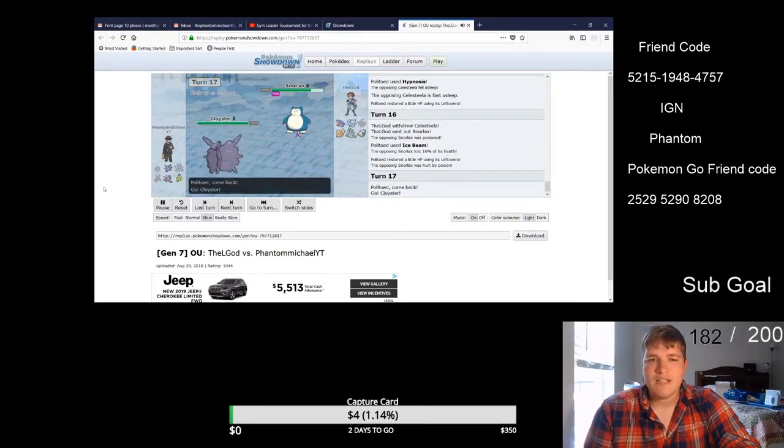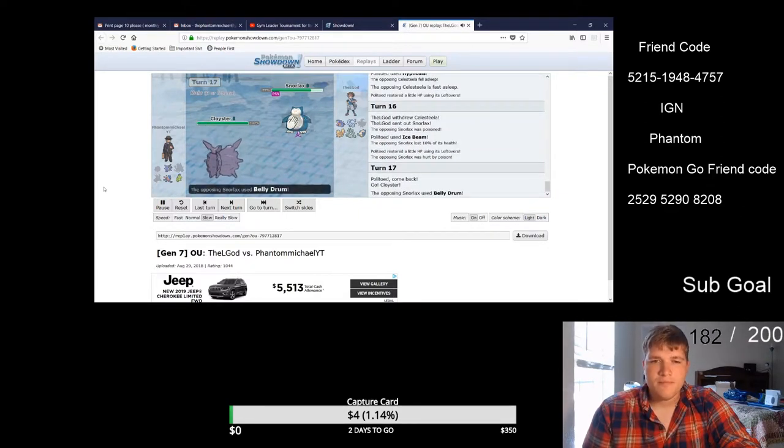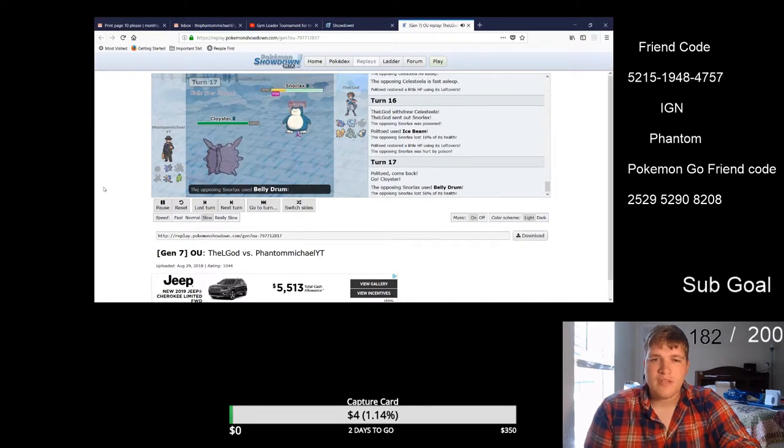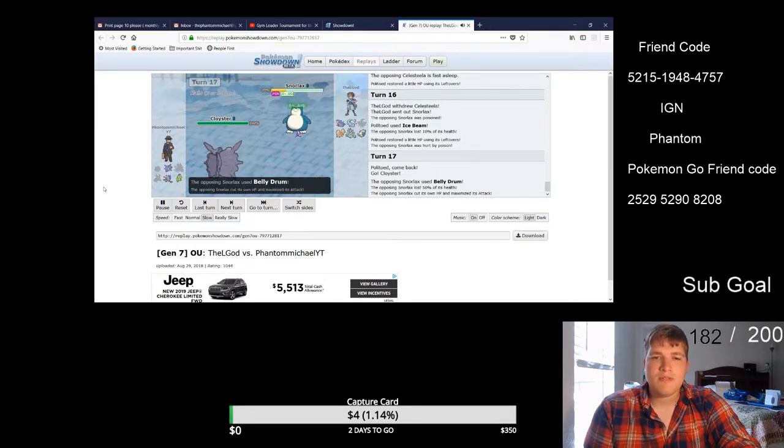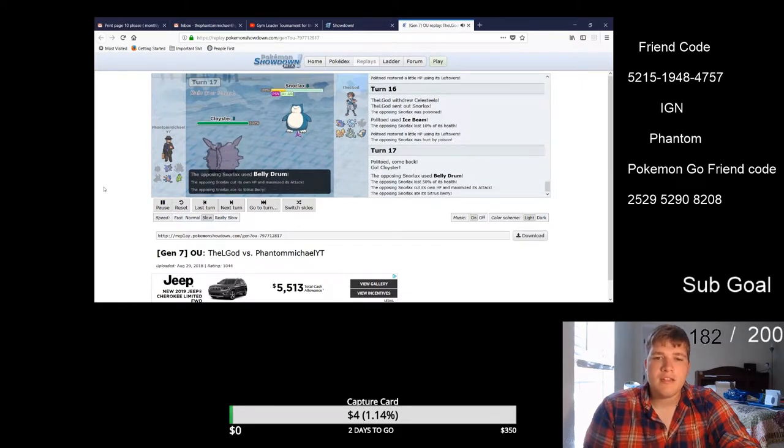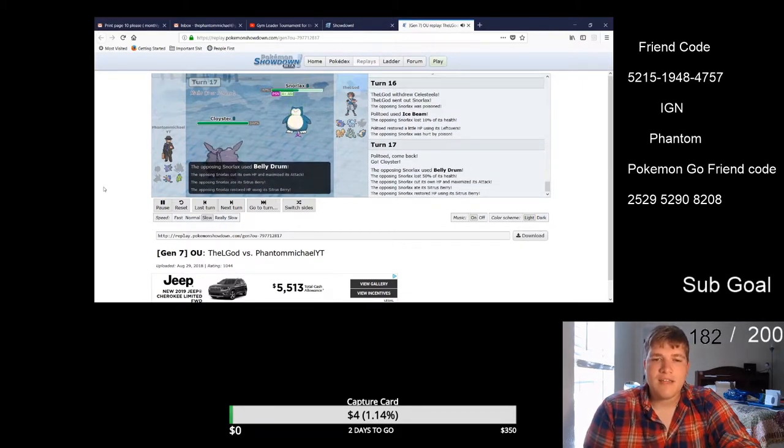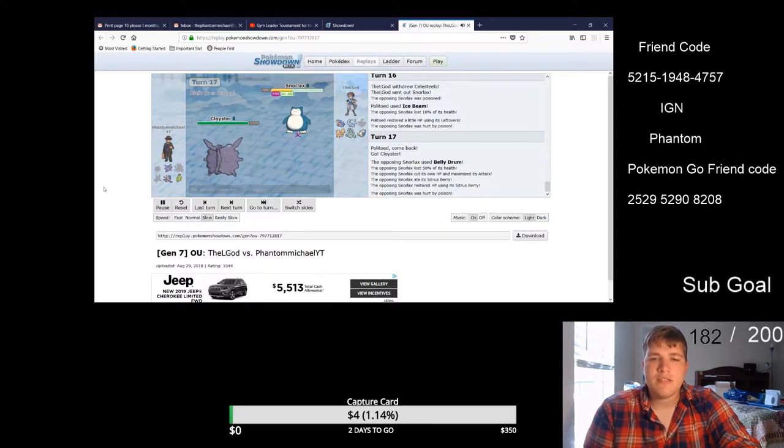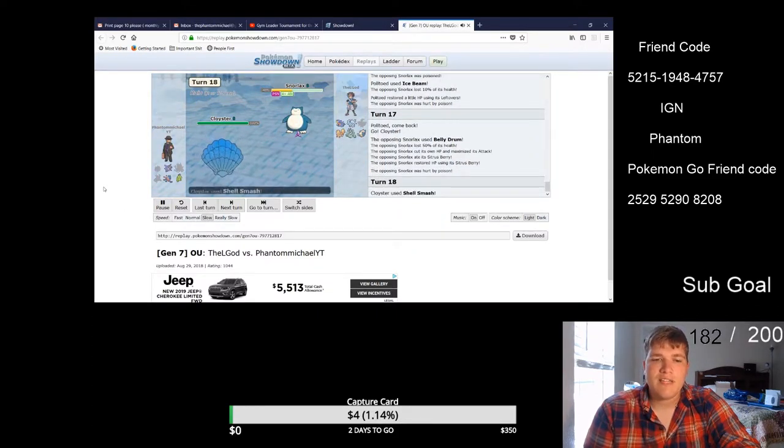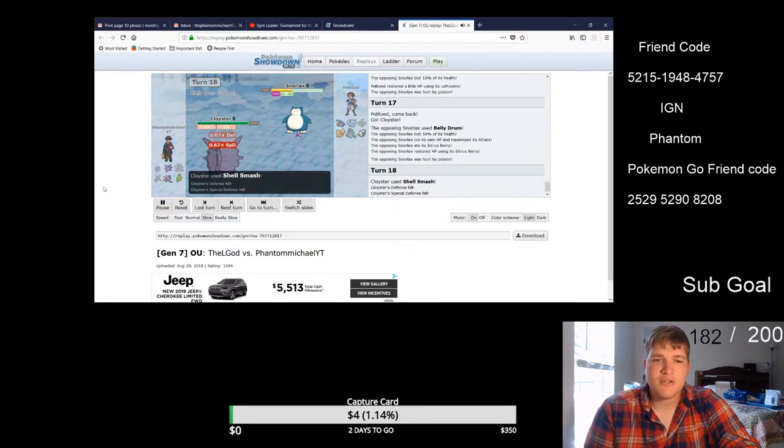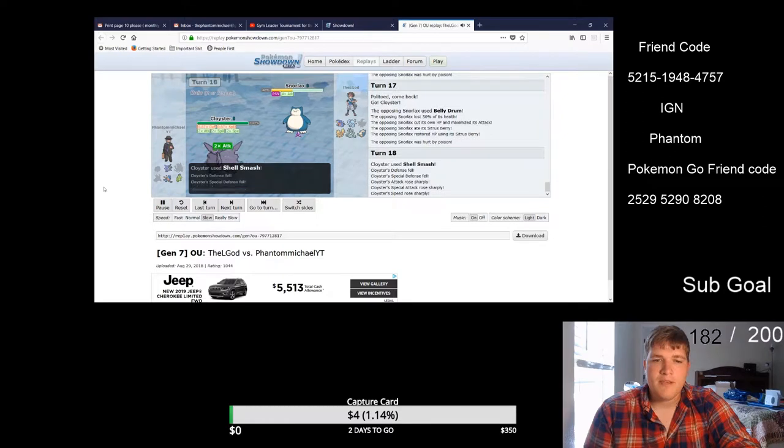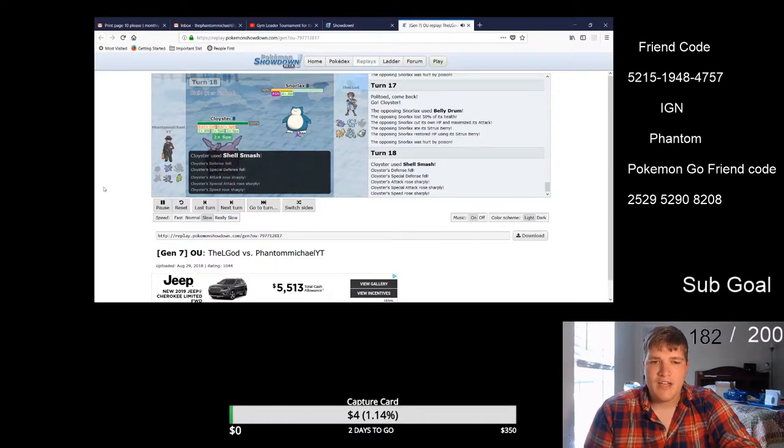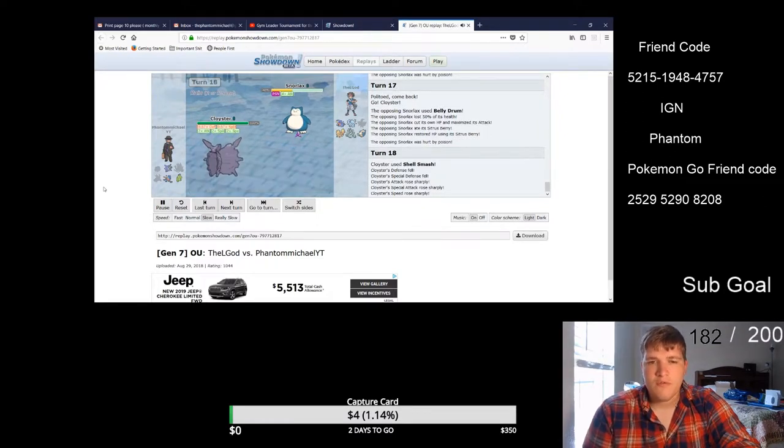But yeah so the Belly Drum comes out so I'm like okay it's gonna hit me, it's got the Citrus on it, okay expected but he is poison so he is on a serious time clock. So I Shell Smash because I have a Sash on Cloister.